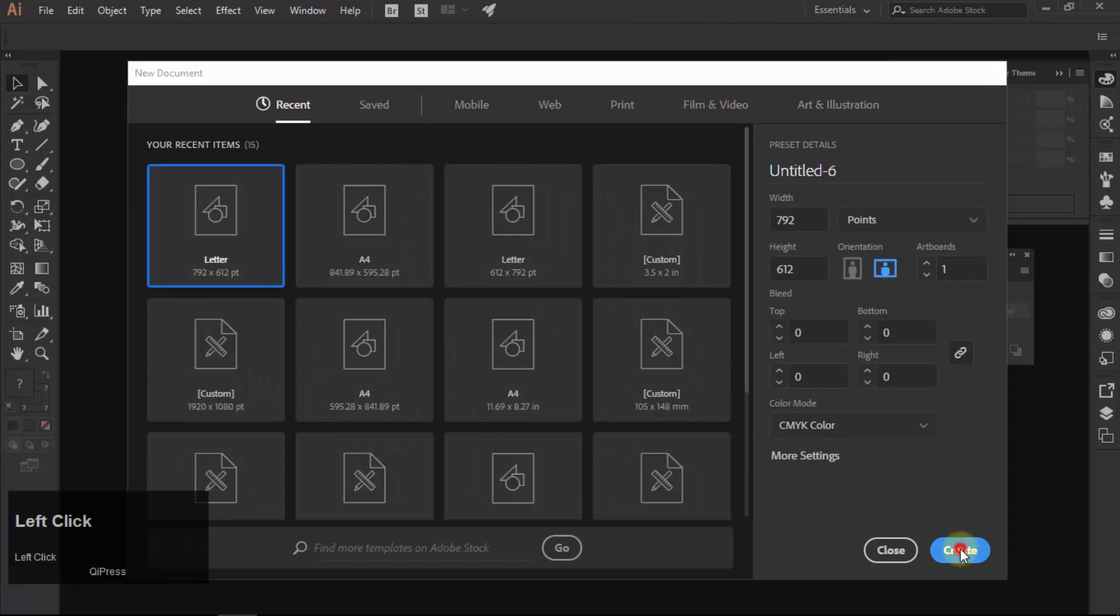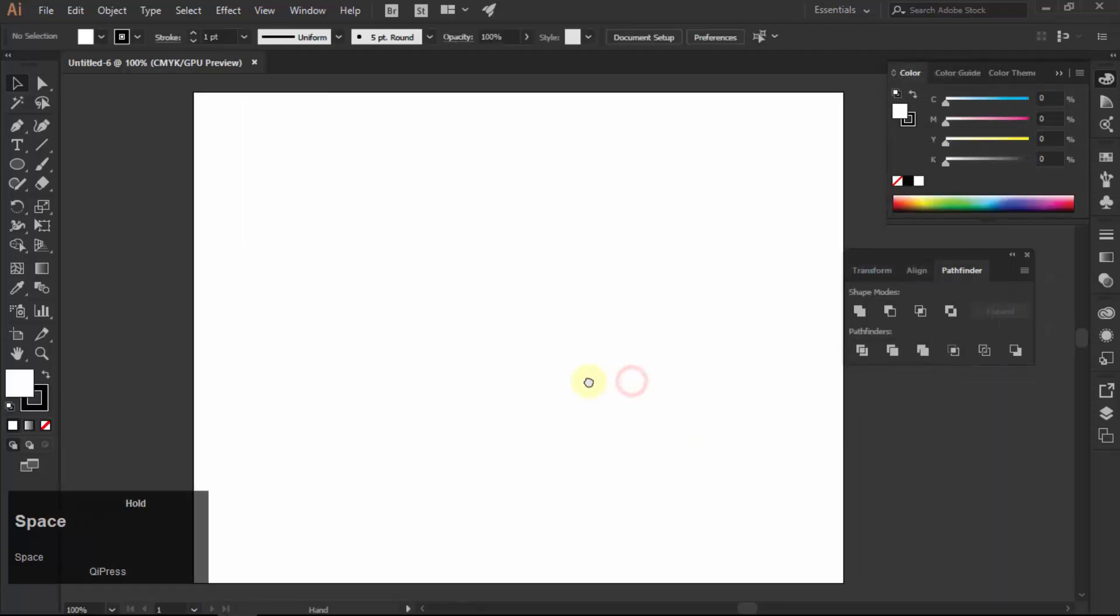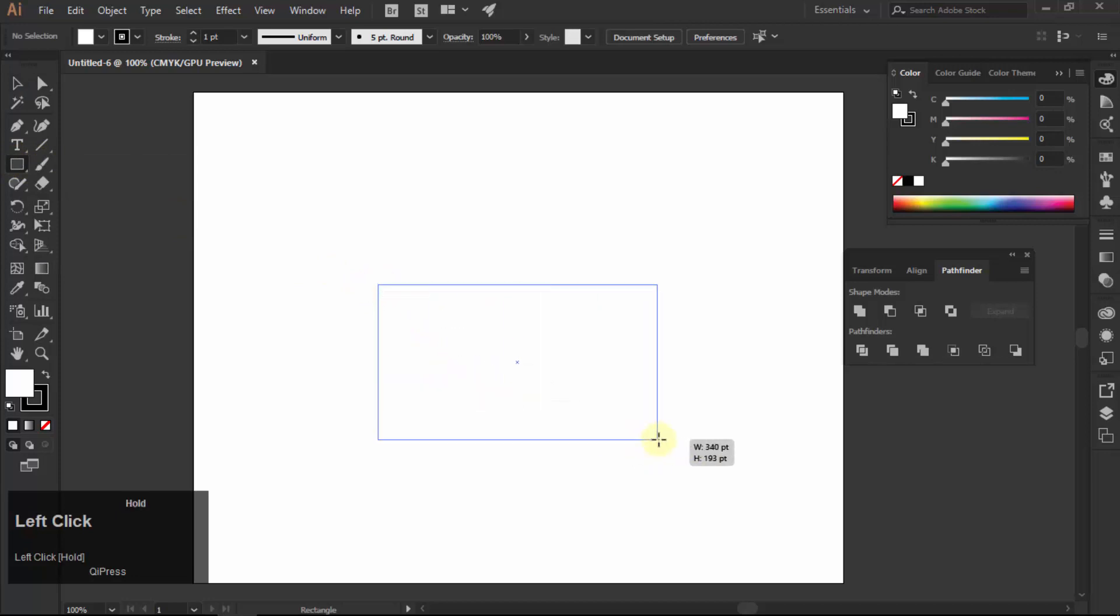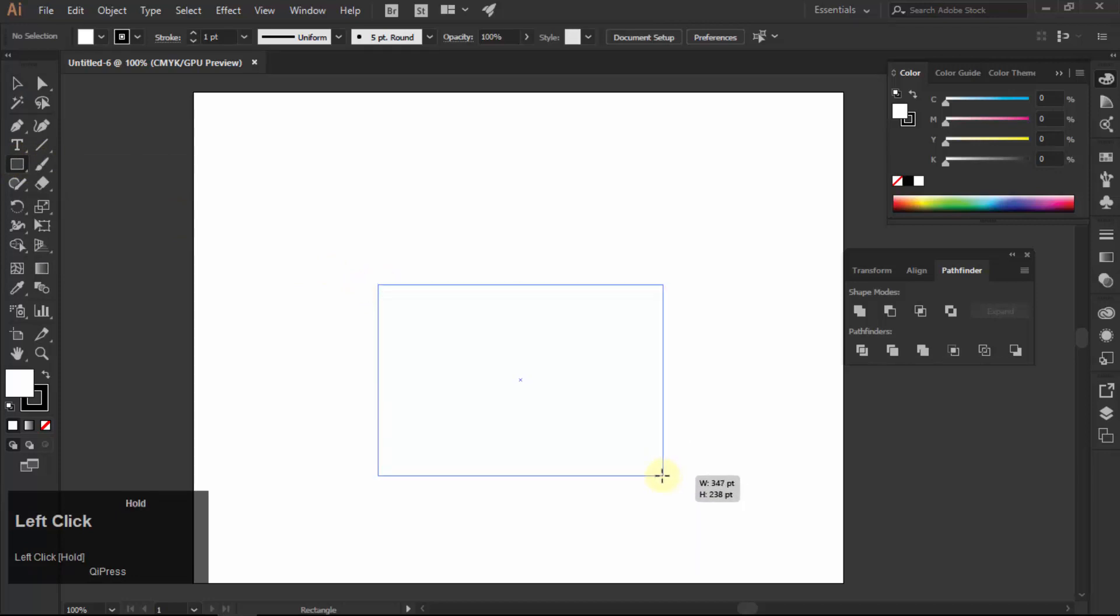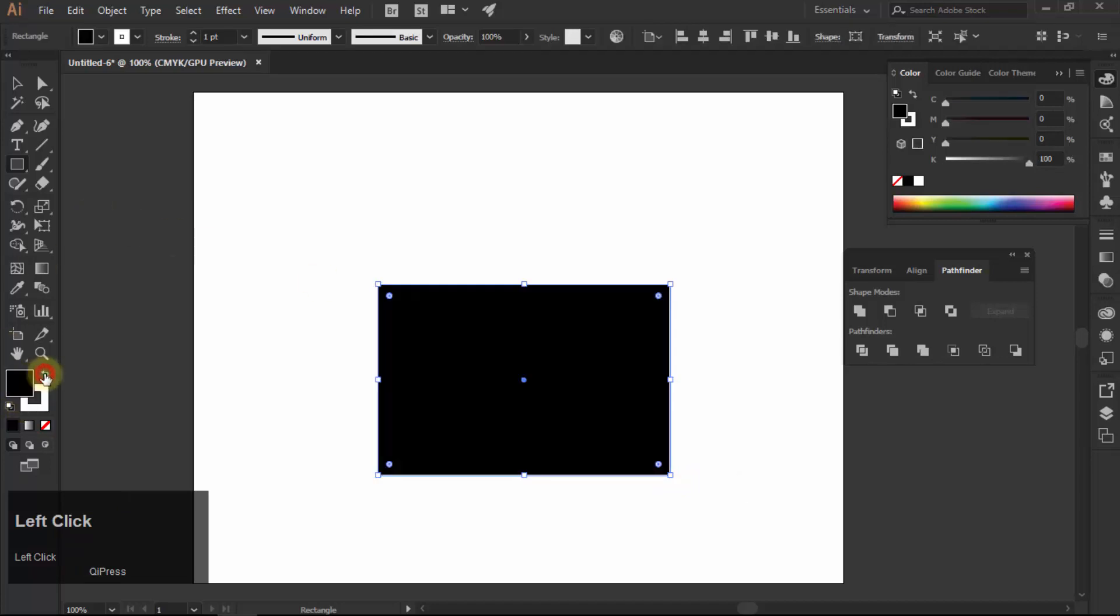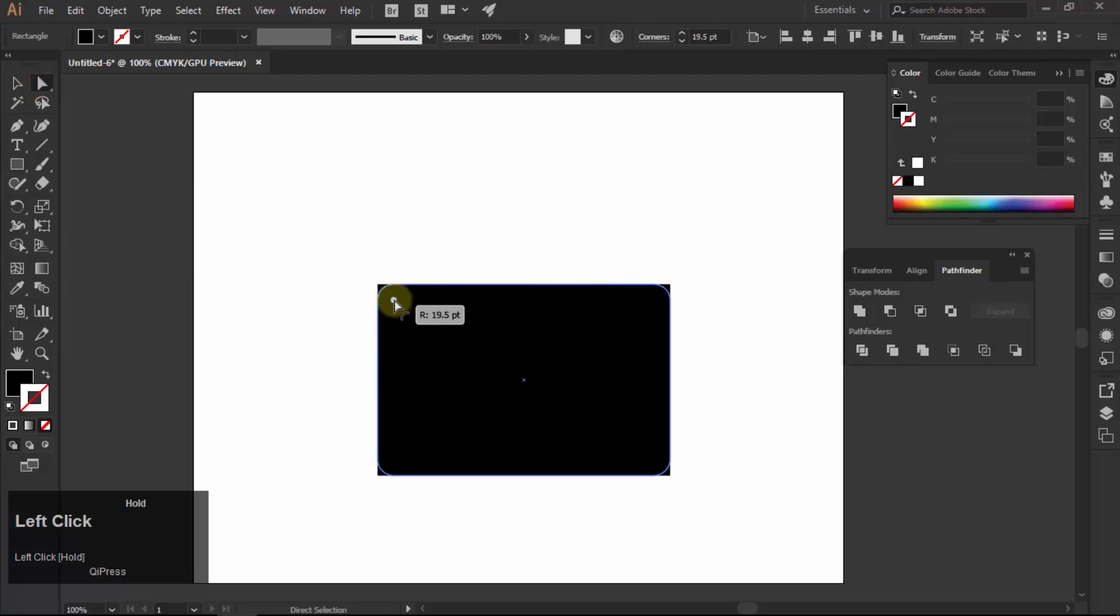Create a new document. Choose rectangle tool and make a rectangle. Fill black and make stroke none. Select the rectangle, choose direct selection tool and round the corners a little bit.